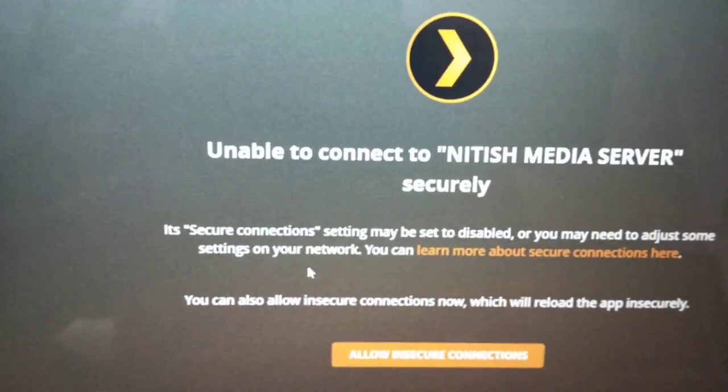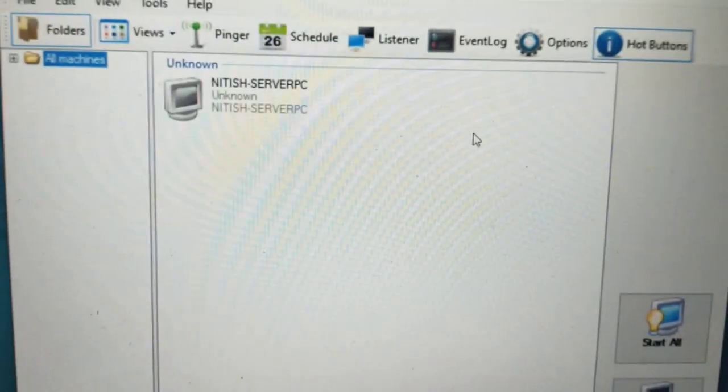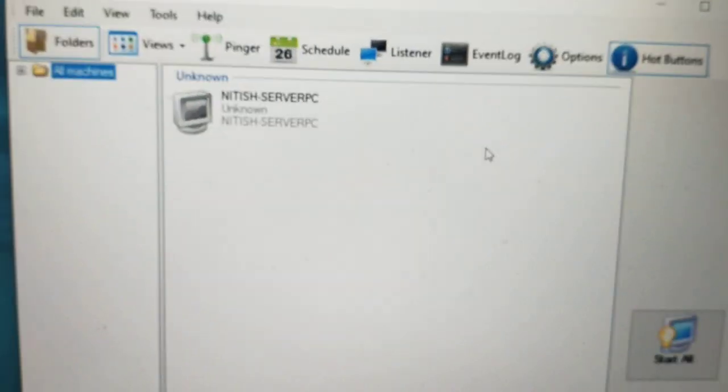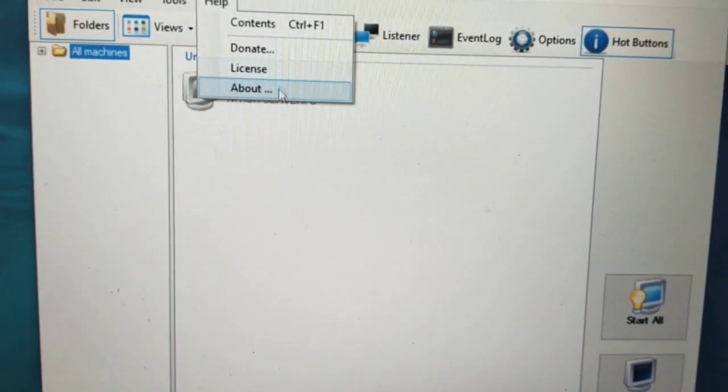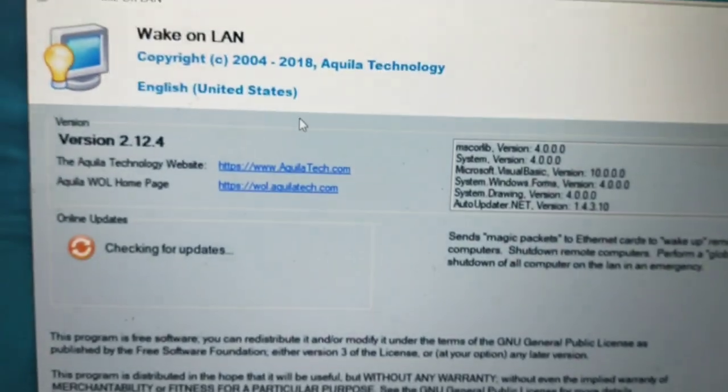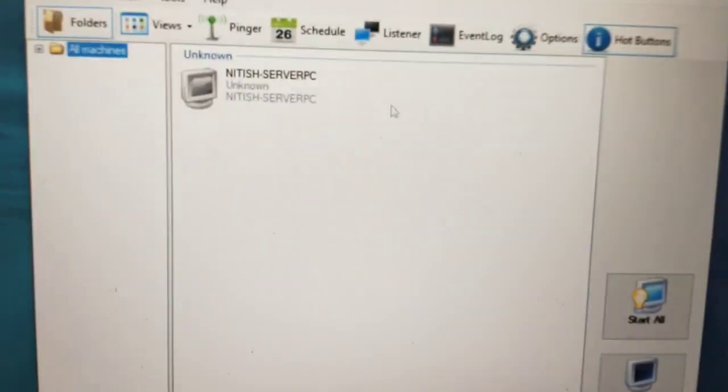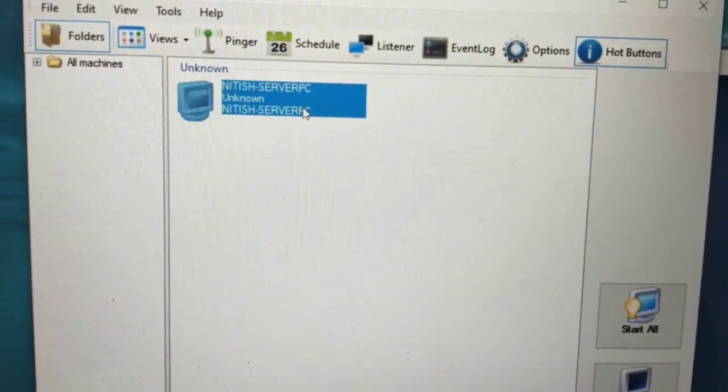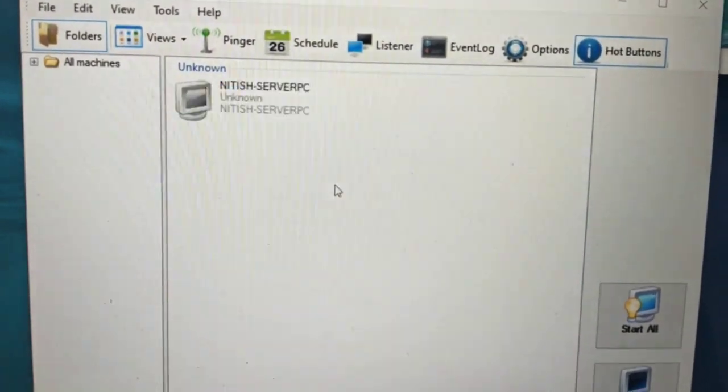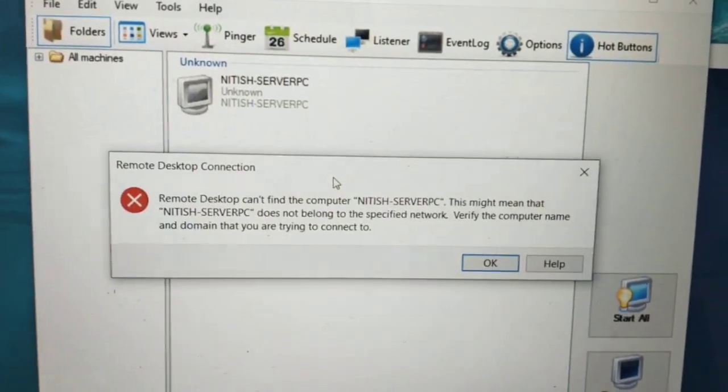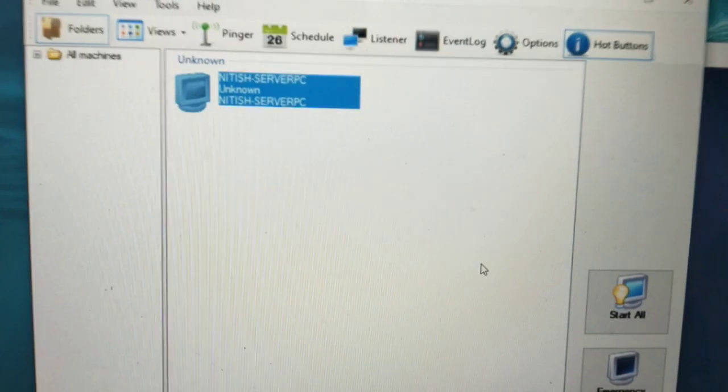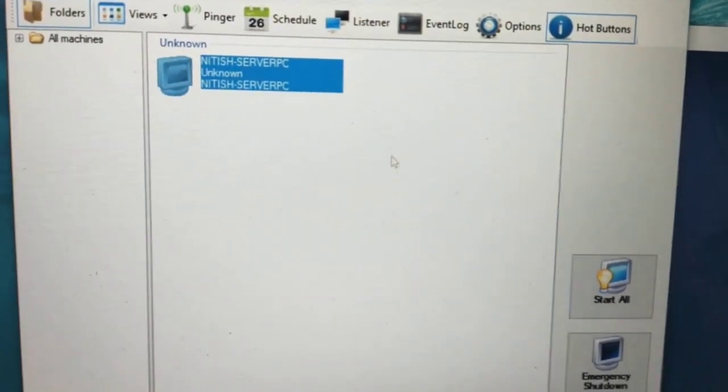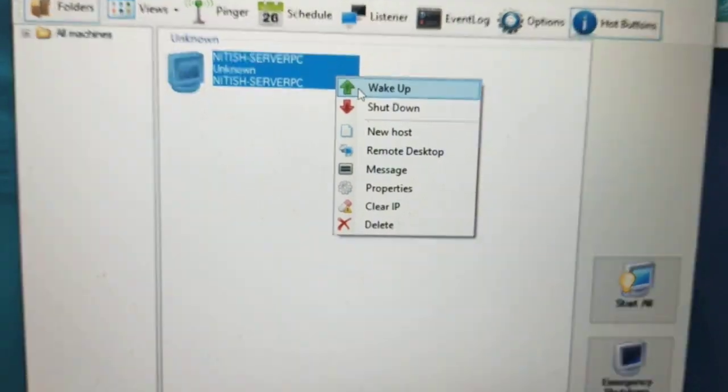Let me show you. I am using this Wake-on-LAN software from Killer Technology. I will show you the settings later. First, let me show you the remote connection. Since my server is sleeping right now, I need to wake it up. Right-click, Wake Up, started sending the wake-up packet.